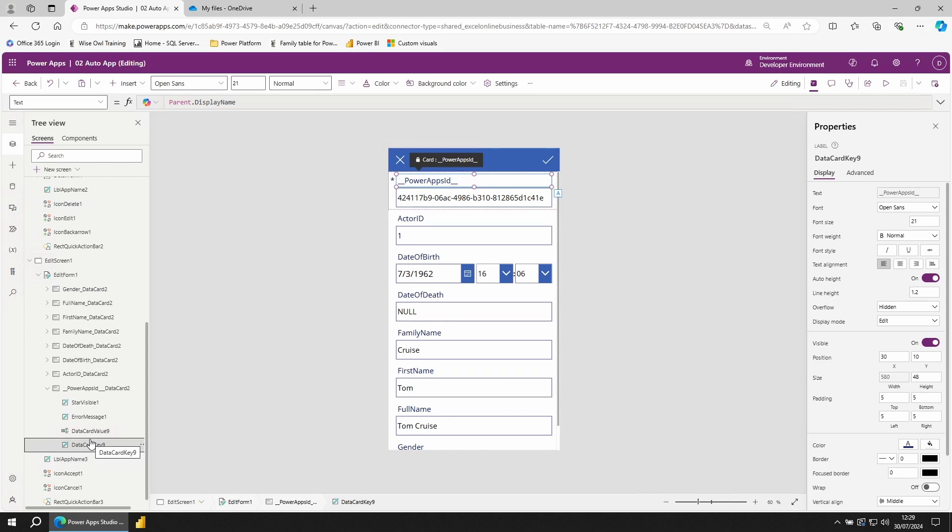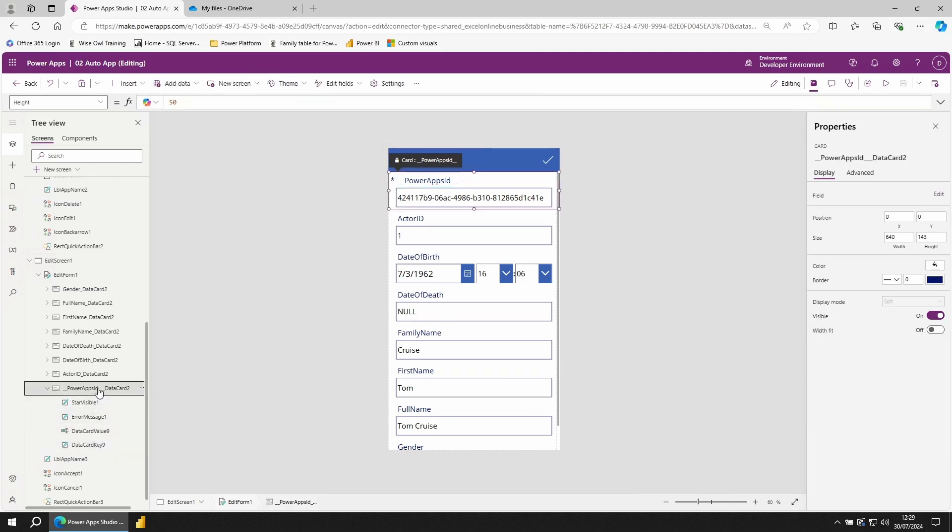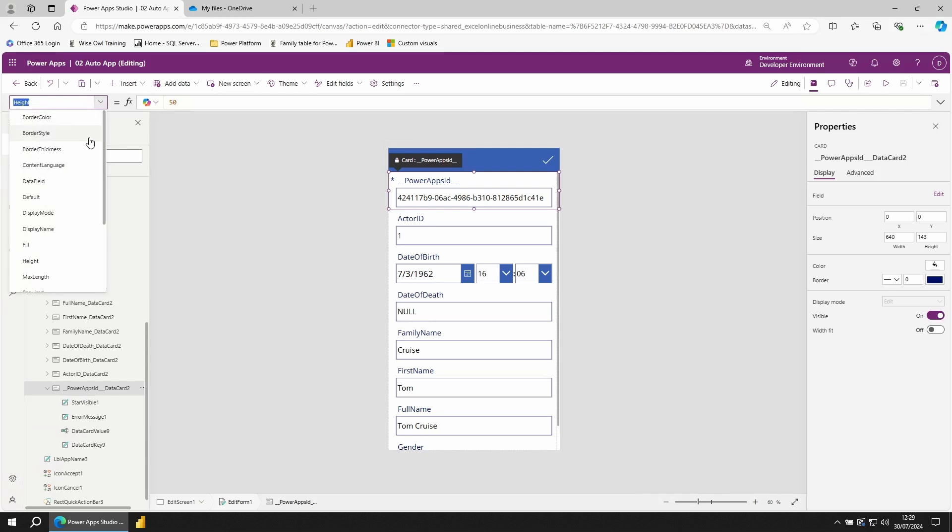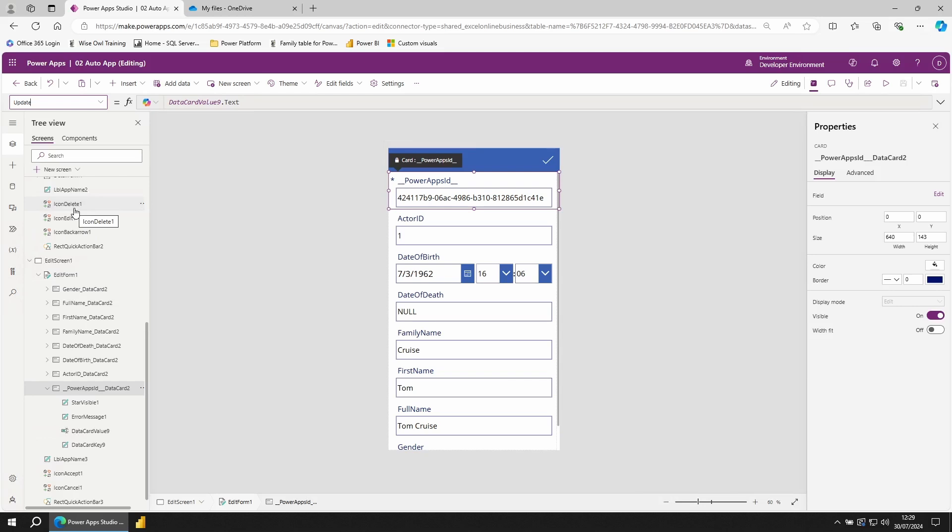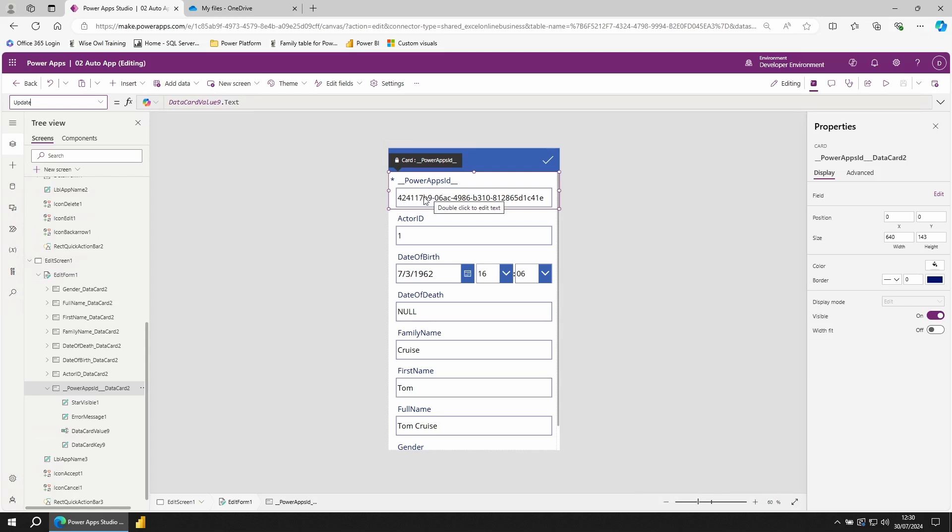For this write back to work, the field actually has another setting. Click on the card and go back to the top, use the dropdown and scroll down to update. Each of our cards has this update and it's telling PowerApps what value to pass back to our data source. So from here, when I update my data, it passes the contents of this text input back to the data source. So the text passed into this control.